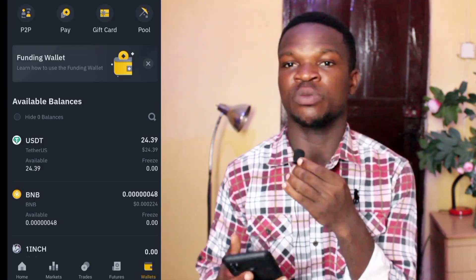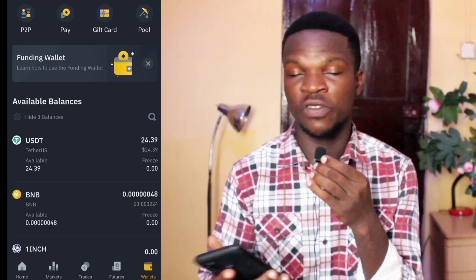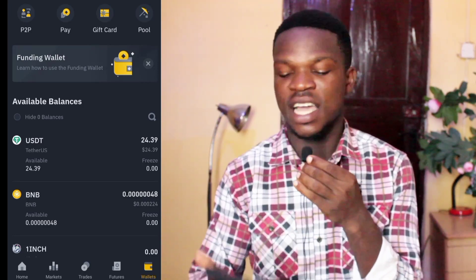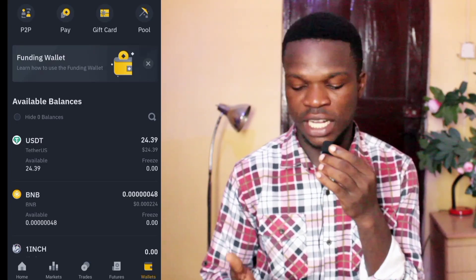That's the basics of buying cryptocurrency on Binance. I hope this video has been helpful. If it was, please give it a like and subscribe to the channel so it can help others too. I also made a video on how to create and verify your Binance account — it will be on screen and in the description below. Thank you for watching and see you in the next video.